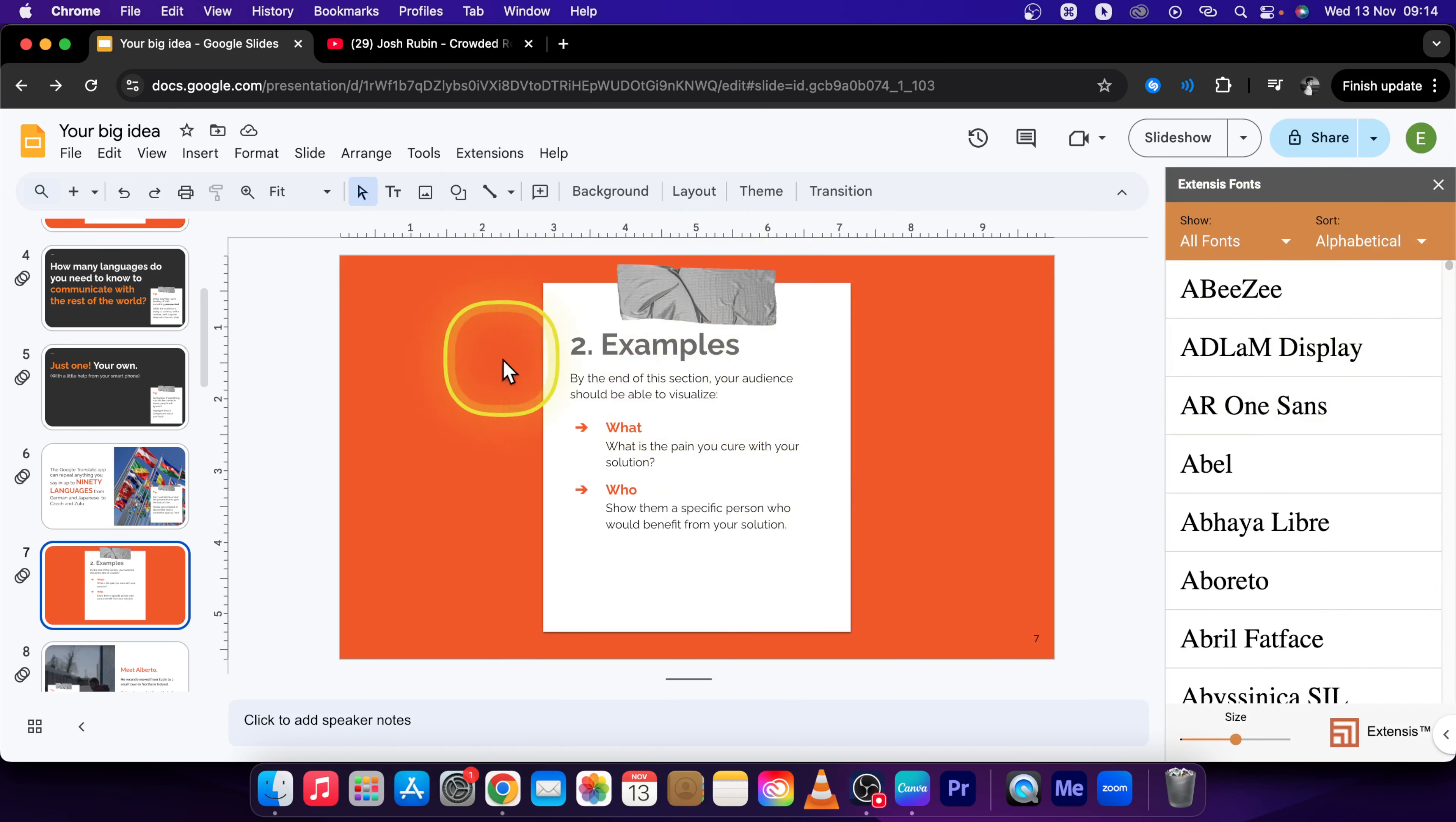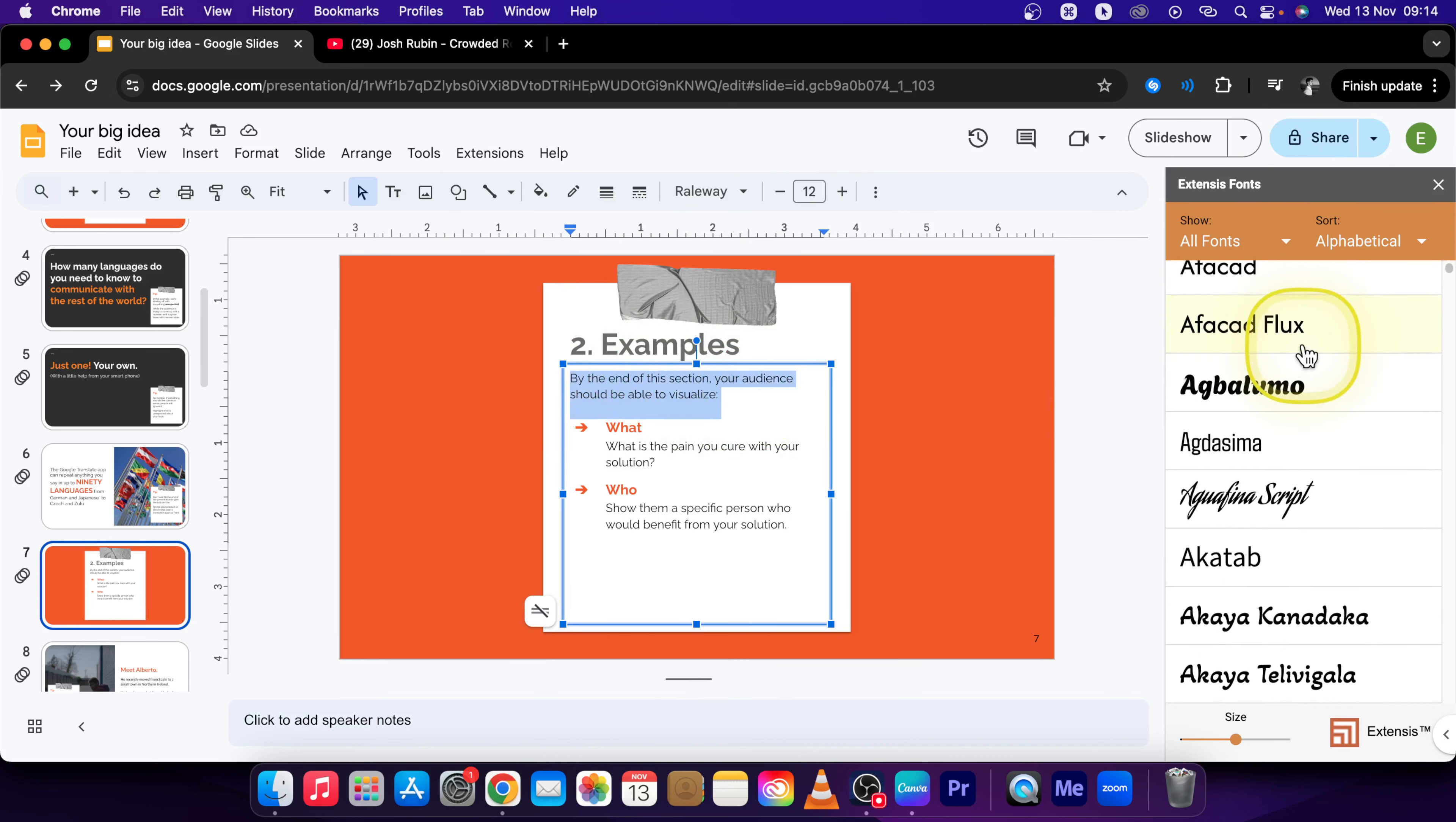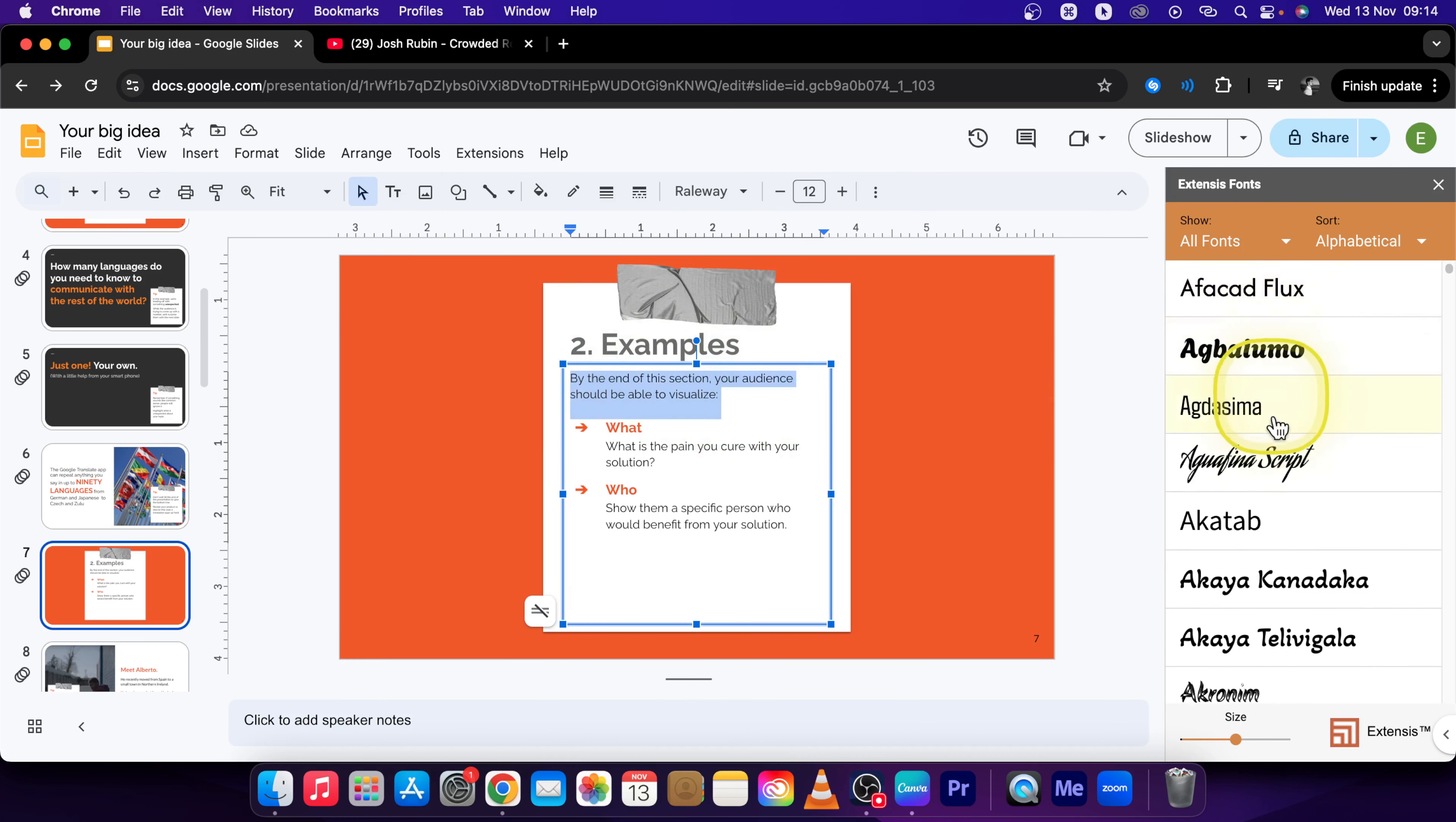And here you have a lot of fonts actually. So just select your text and pick a font that you want.